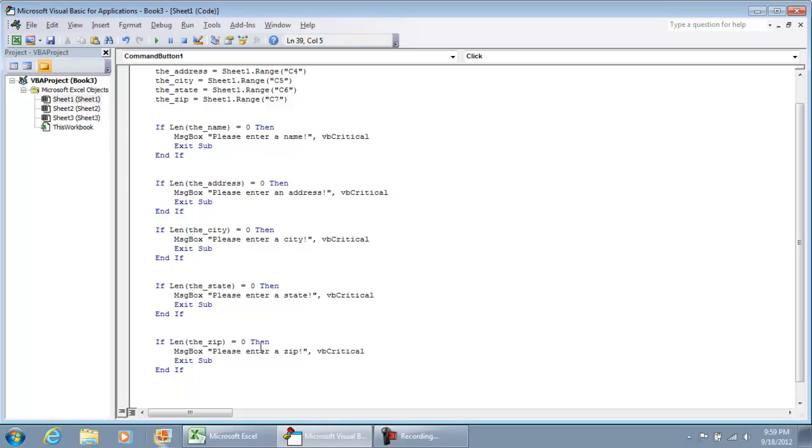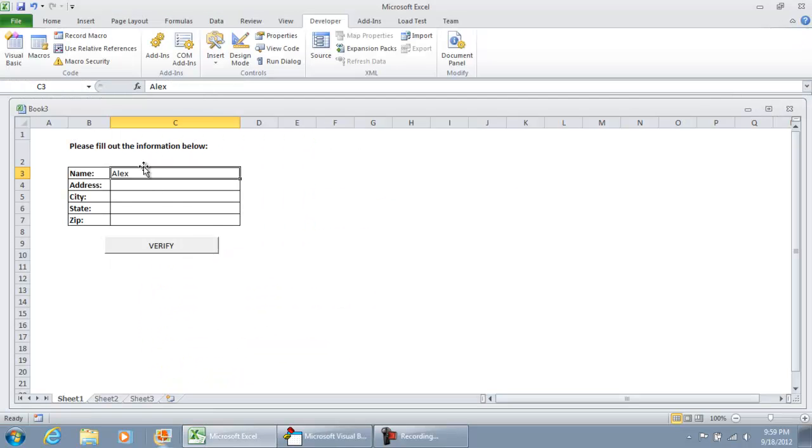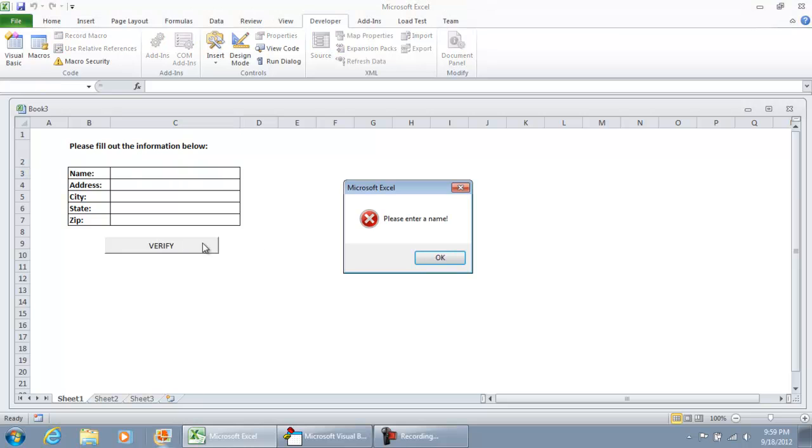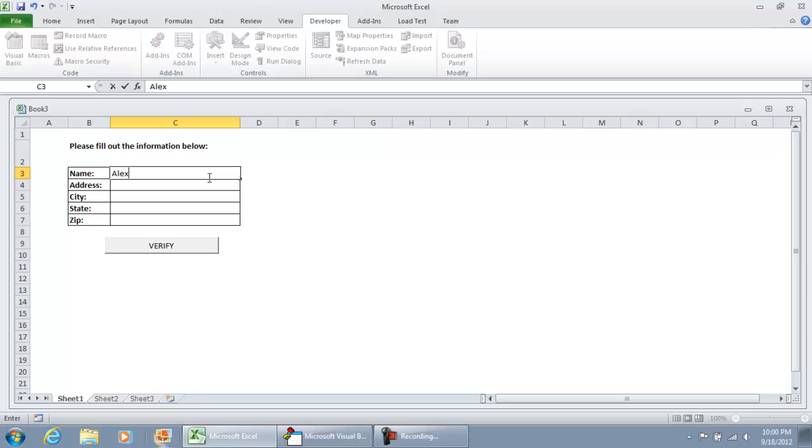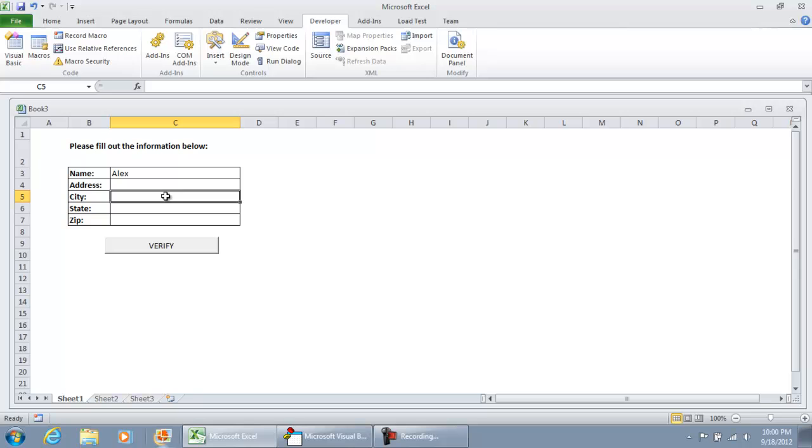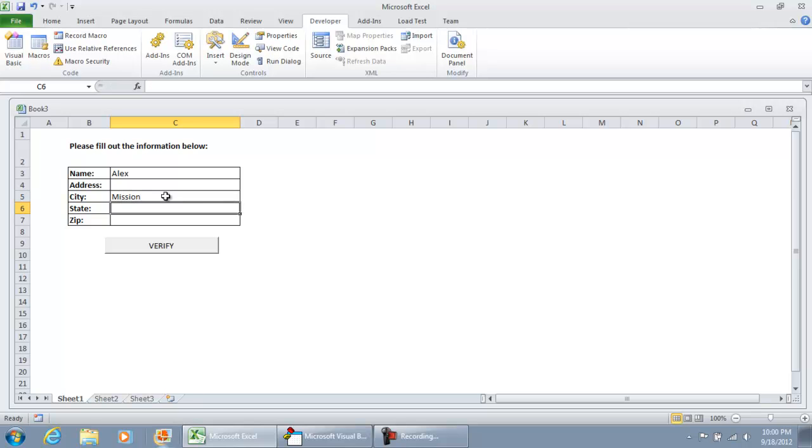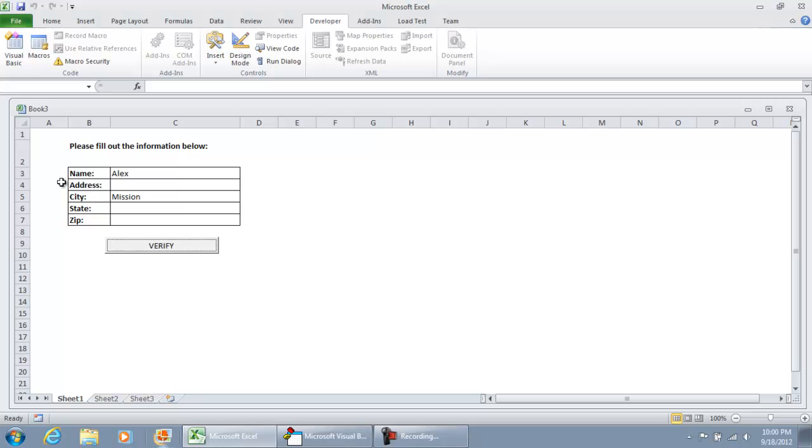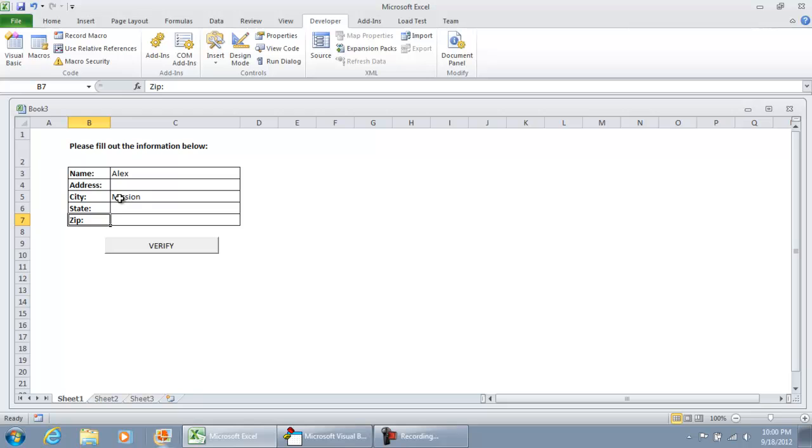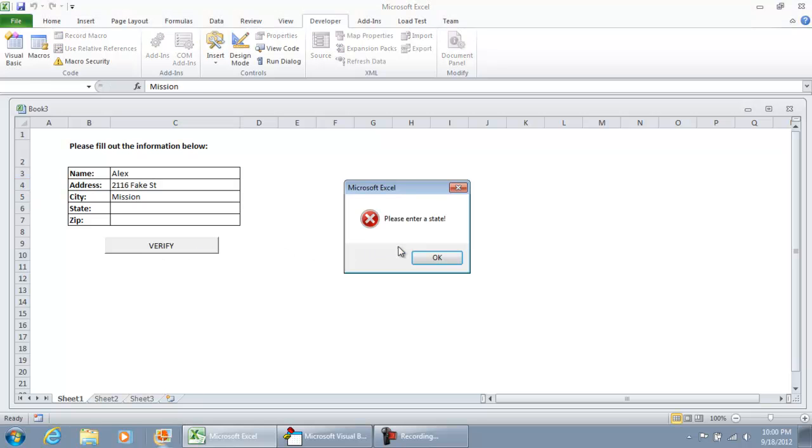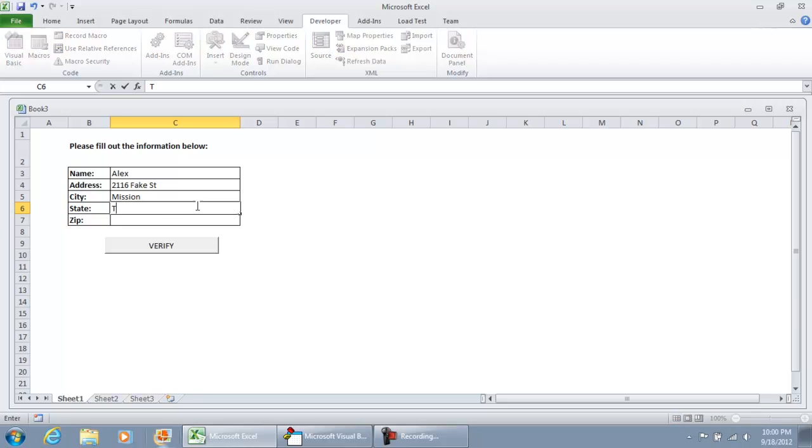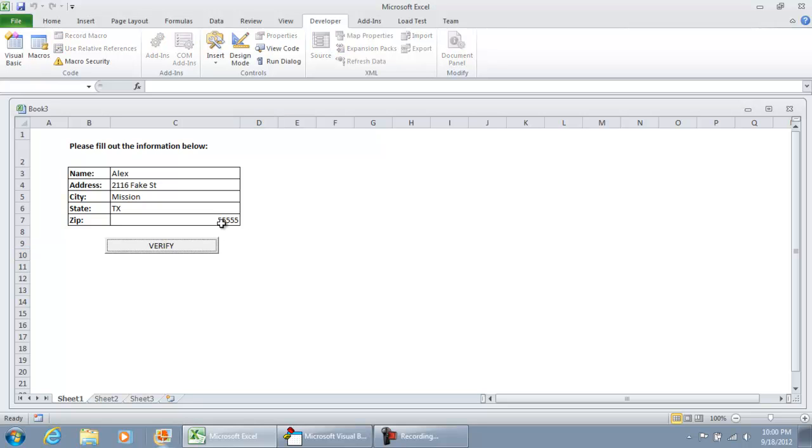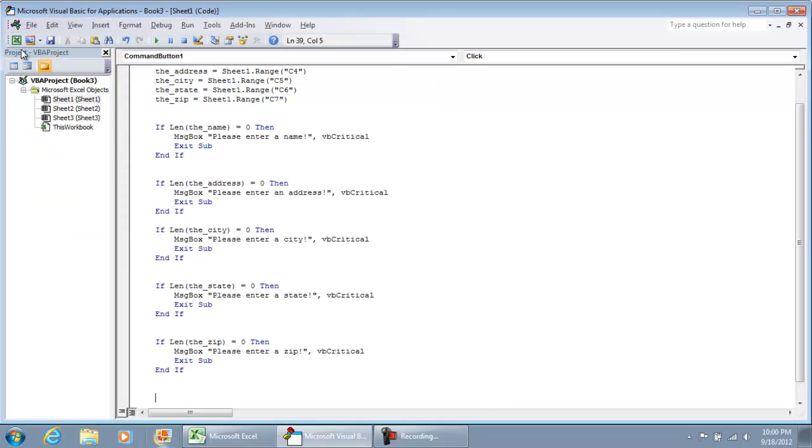So let's just test all this code out. If I take out the name, I'm going to hit verify and make sure you take yourself out of design mode that way you're in production mode. Click verify, please enter a name. So let's enter in a name, hit verify, please enter an address. And so I'm going to show you if we were to put a city and click verify, we're still going to get please enter an address because our if statements are in order of the field. So first we look for the name, then address, then city, then state, then zip. So I'm going to put in an address and city. Now we have please enter a state. And hit verify.